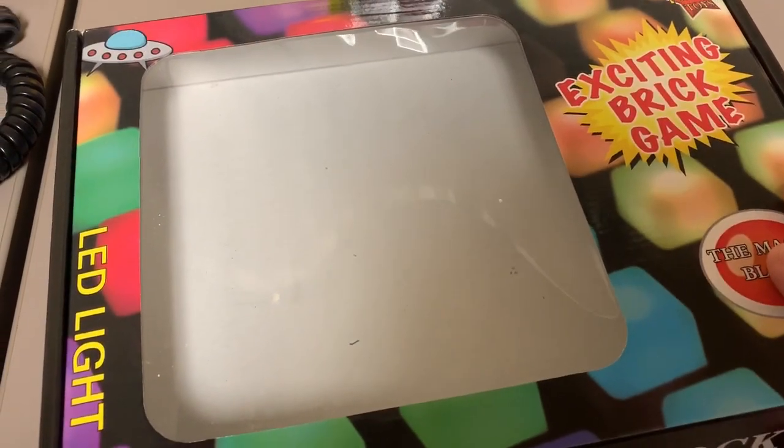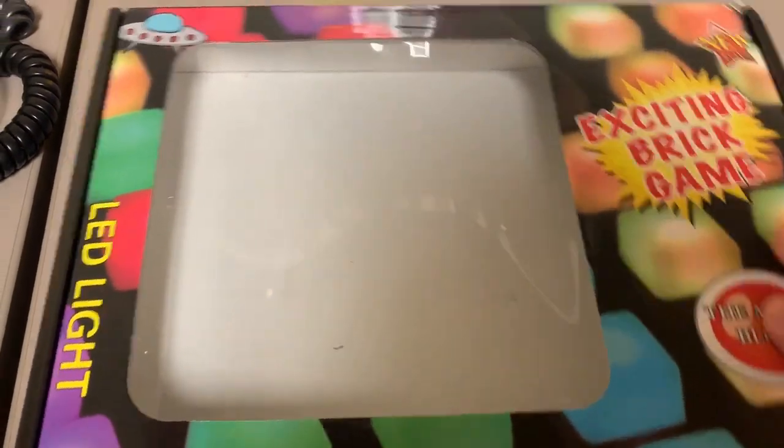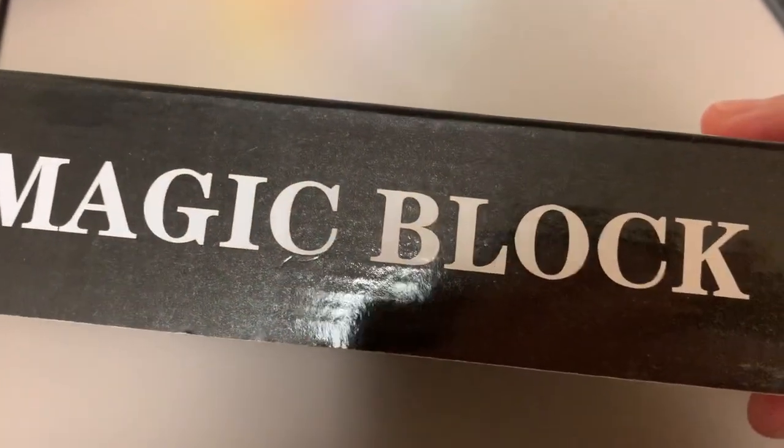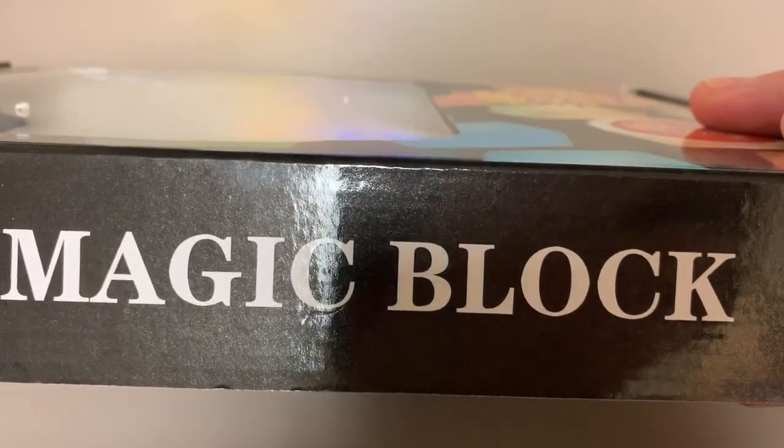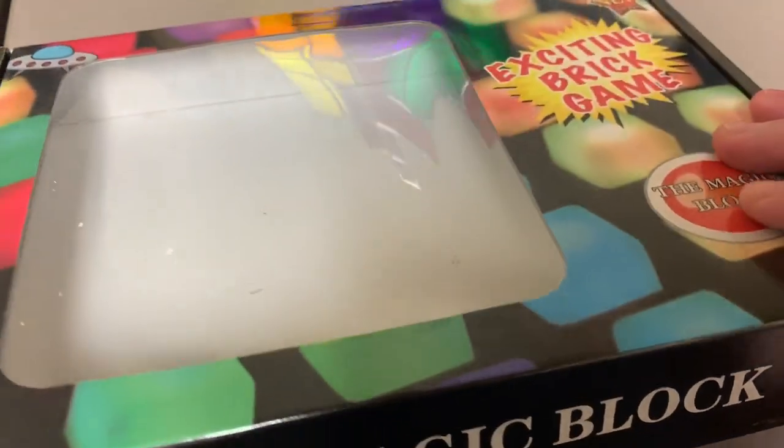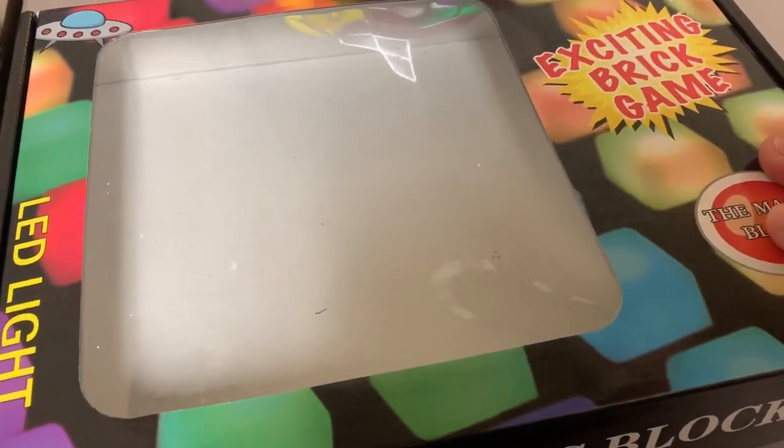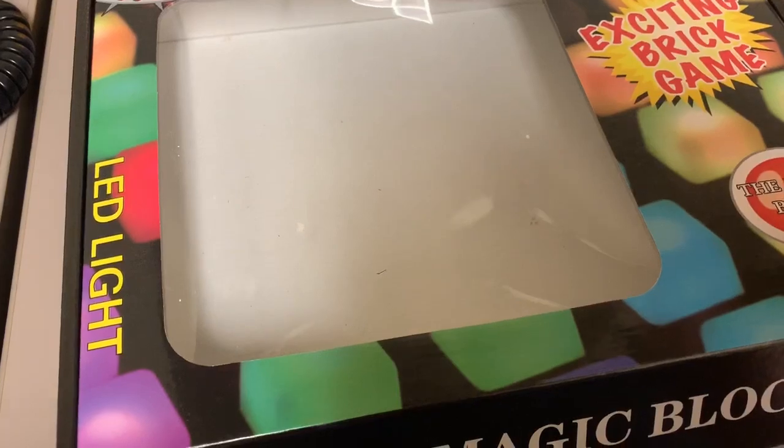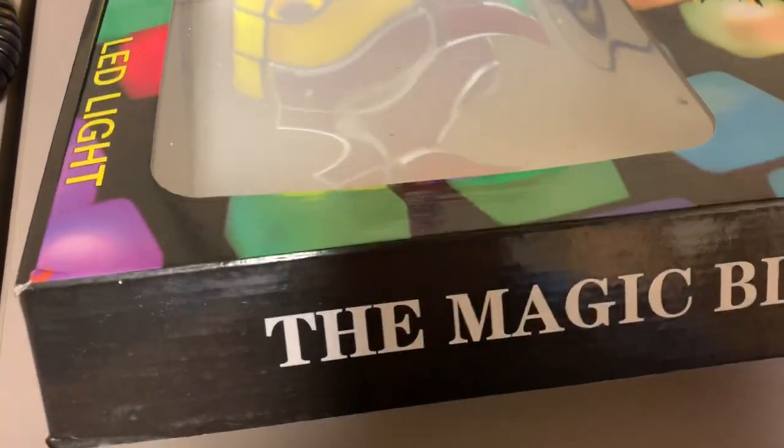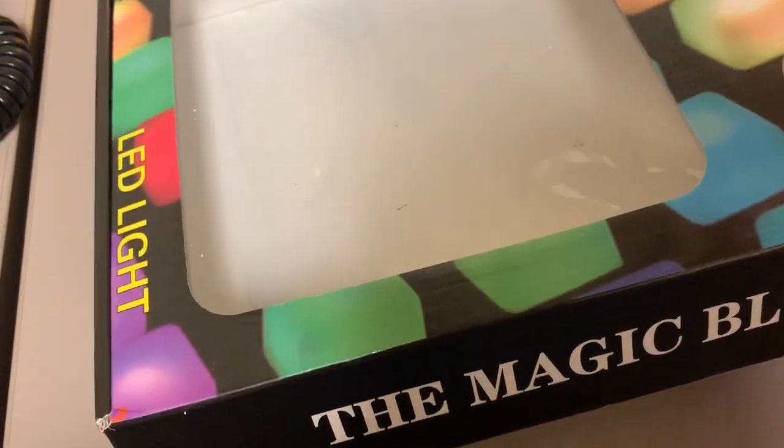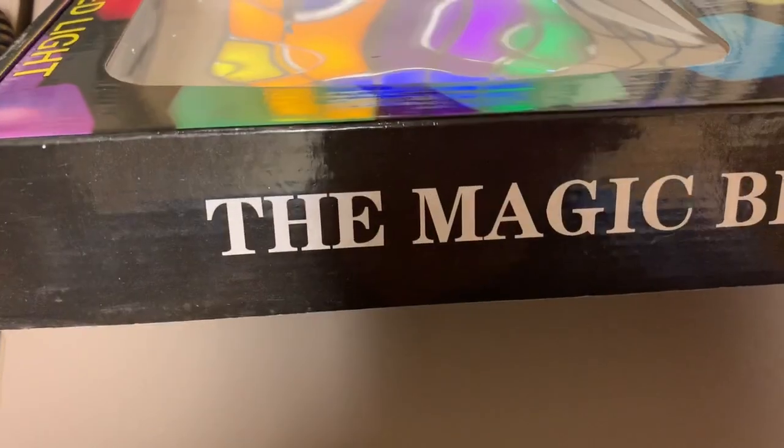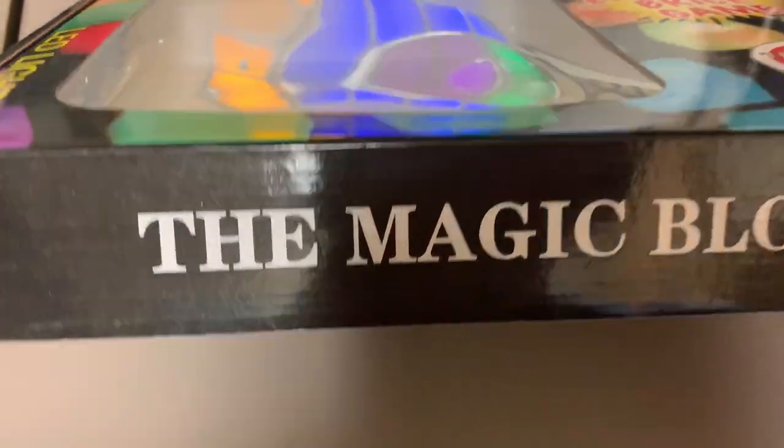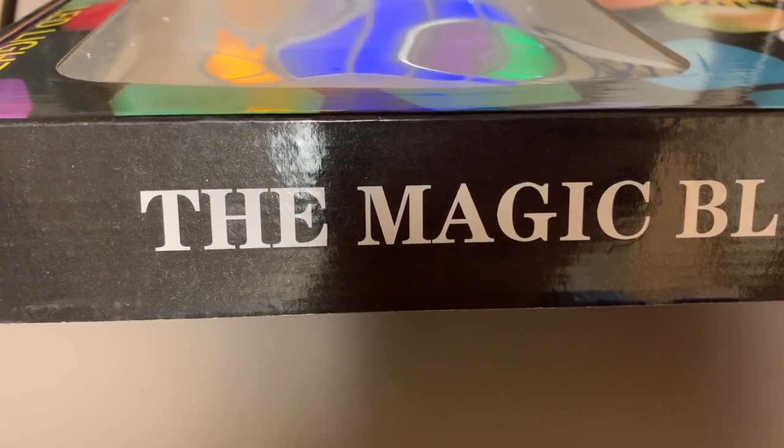So we have this box here, and it is called the Magic Block. I got this on Amazon. I'll put a link in the description below so you can check it out if you want. There's a few variations of these. I think it was on sale or something, so I picked it up cheap. You can put it as a desk lamp or on your dresser or whatever, just small ambient lighting.